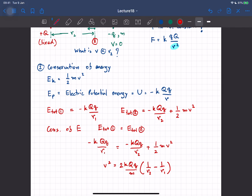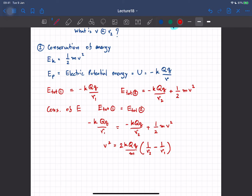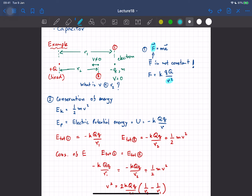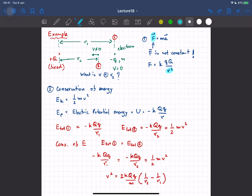So essentially, this example says that if you know the potential, you can write down the potential energy, and once you know the potential energy, you can calculate the velocity of the particle in the same way you did in the first semester. That's why the concept of potential energy is very convenient in many cases.